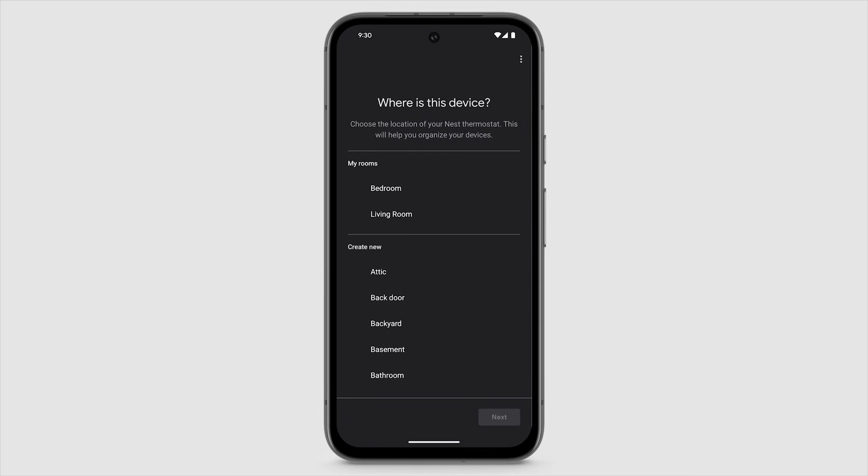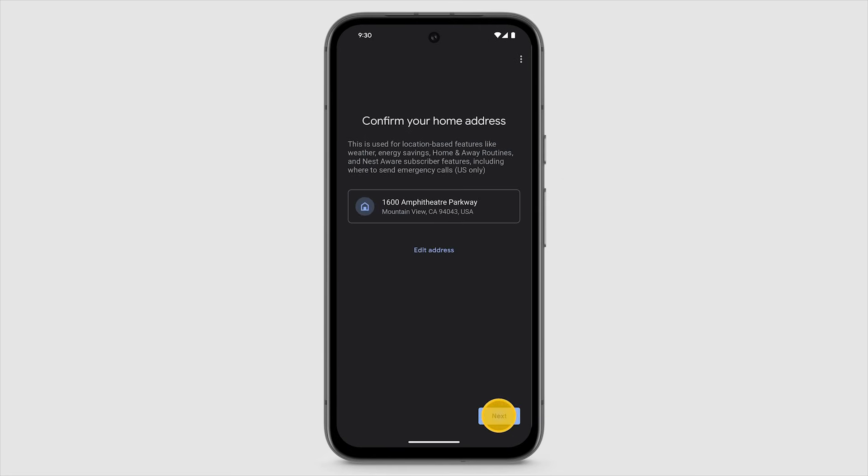Select the location of your Nest Learning thermostat. Confirm or add your home address, or to change your address, tap Edit Address.